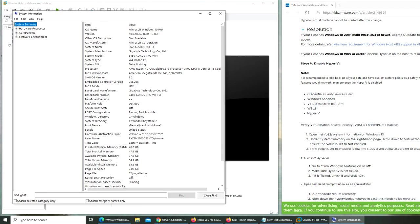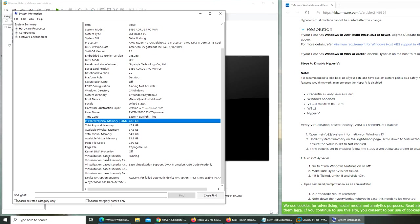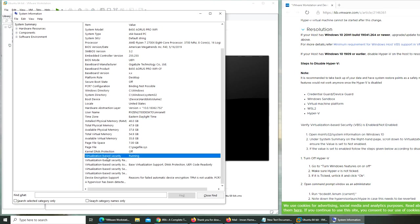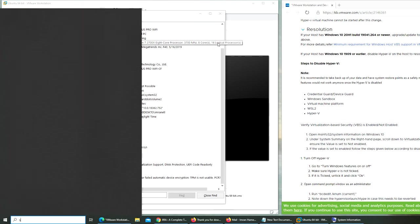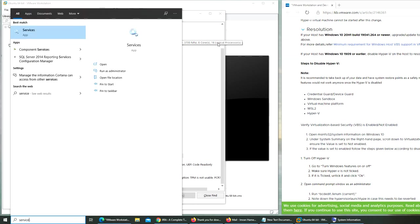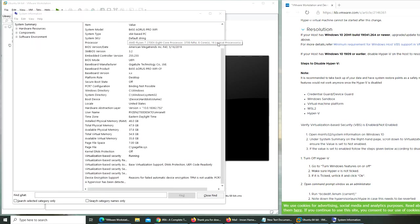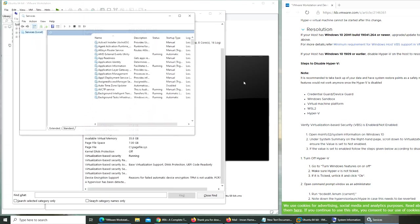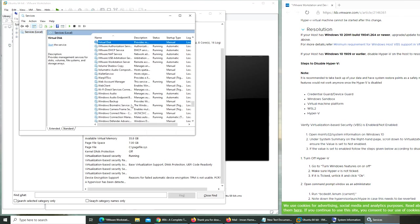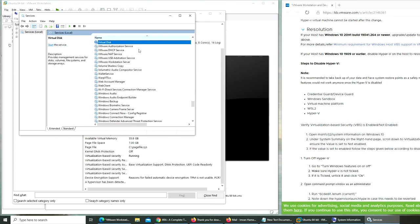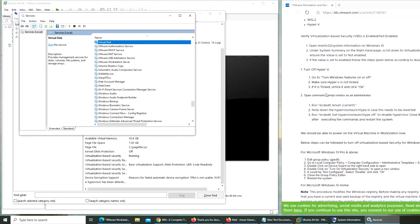Okay, scroll down to virtualization-based security. Virtualization-based security and it's running. Turn off Hyper-V, that's why. Set to not enabled. Let's go to services.